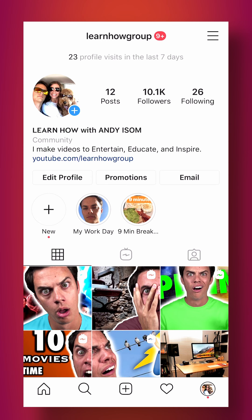What's up guys? In this video you are going to learn how to add links to your Instagram bio. This is going to be the quickest video you've ever seen on YouTube.